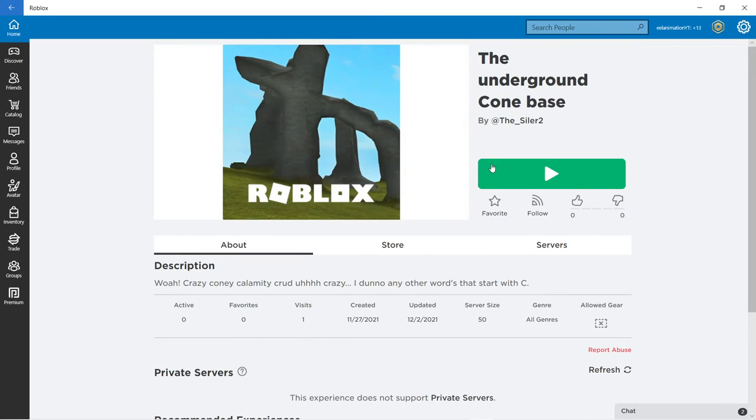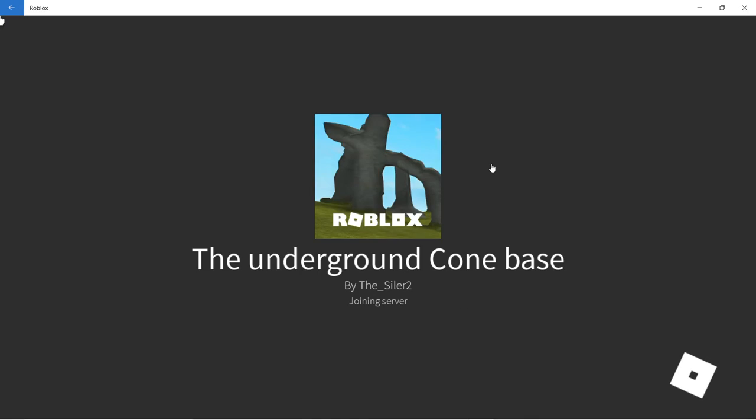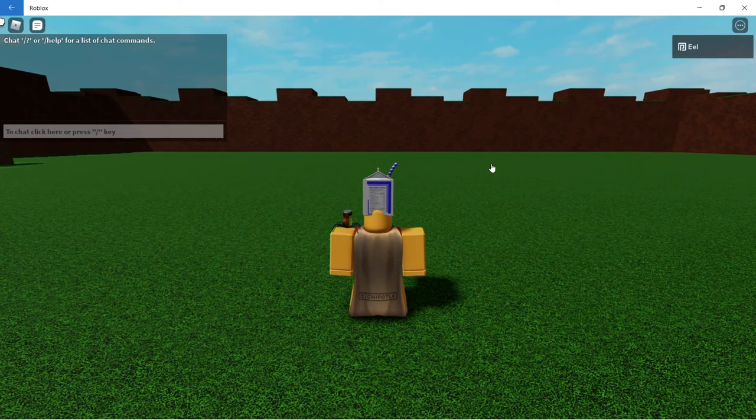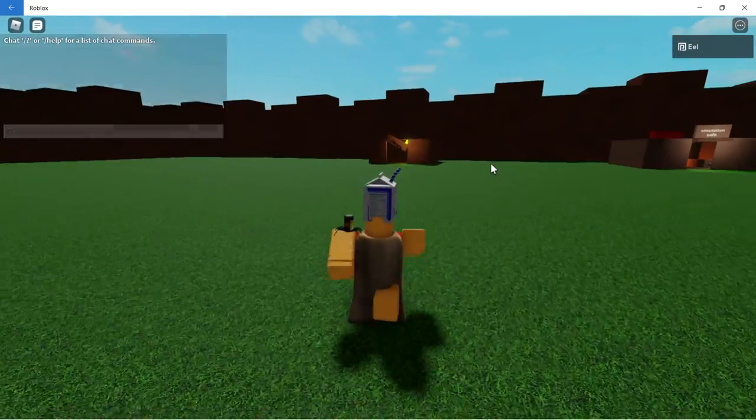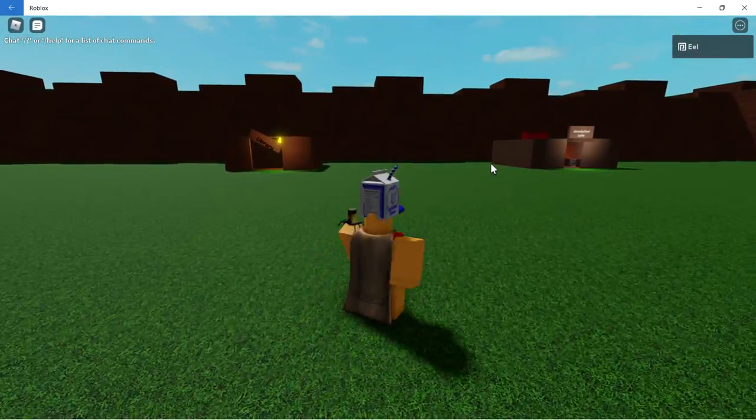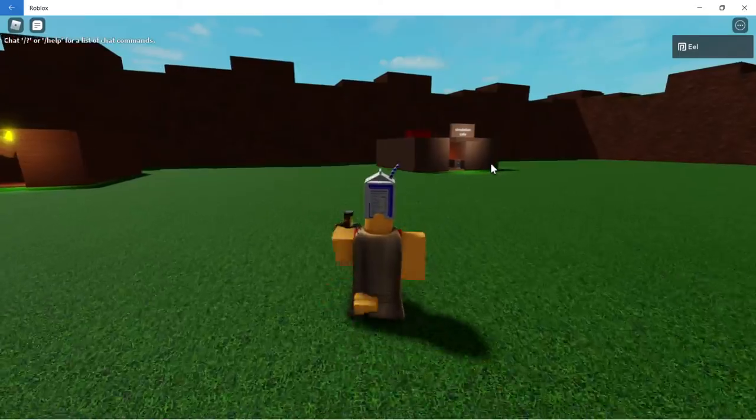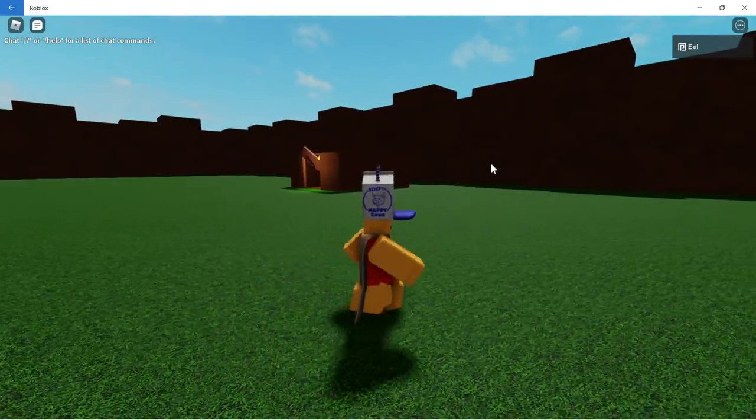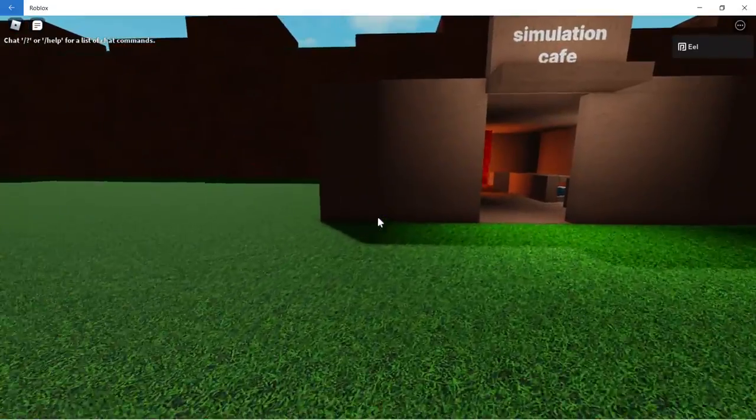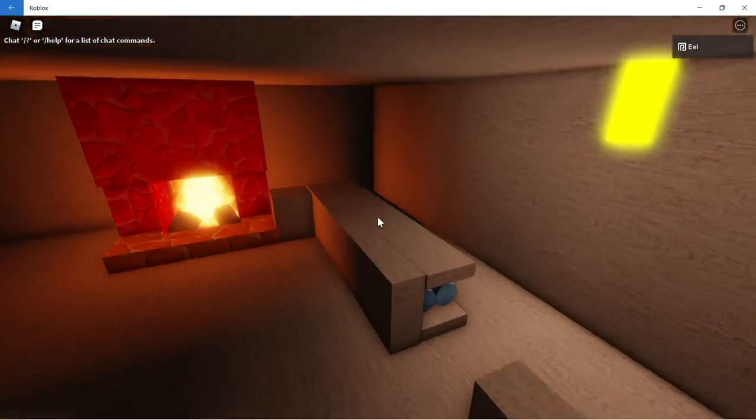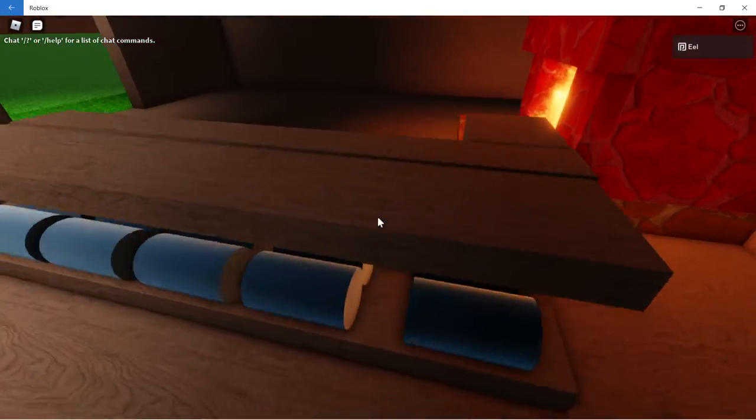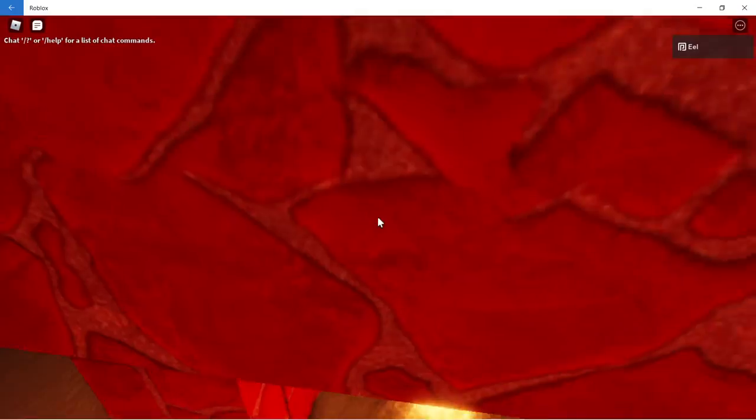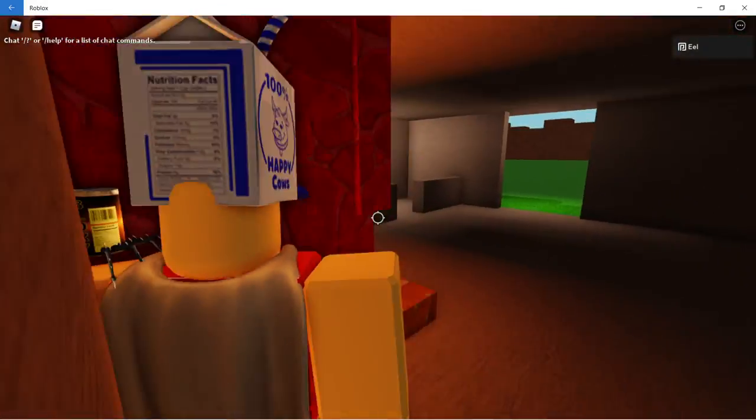Alright here we go, the underground cone base. Now he hasn't given me really any info about this. I'm gonna start with simulation cafe. Let's see what we have here. Pretty sure nothing at all.